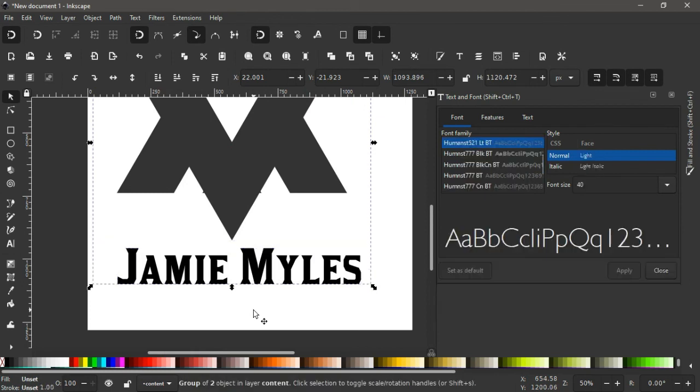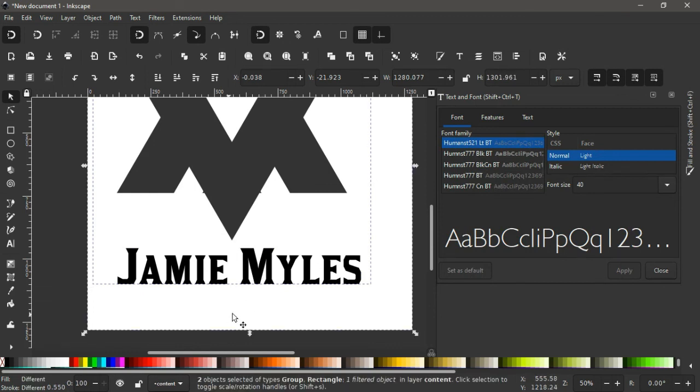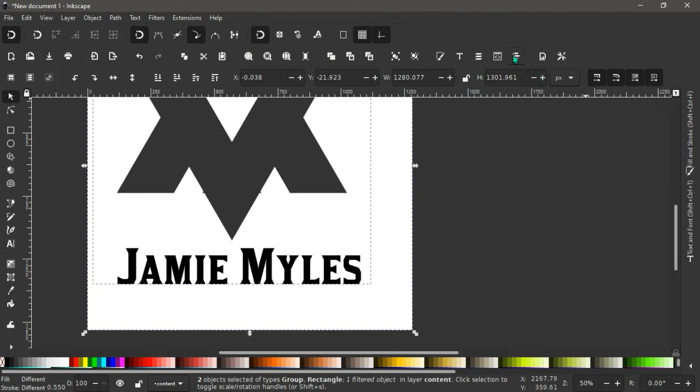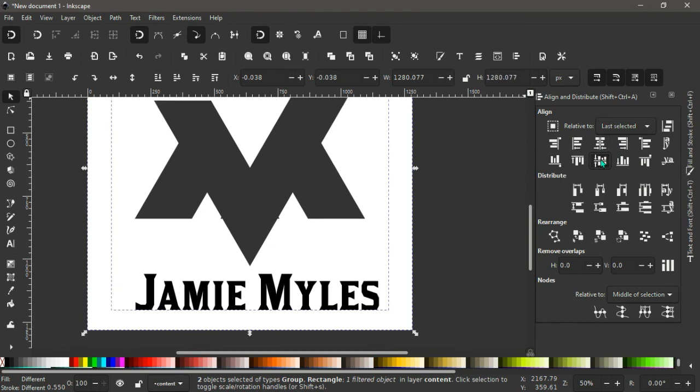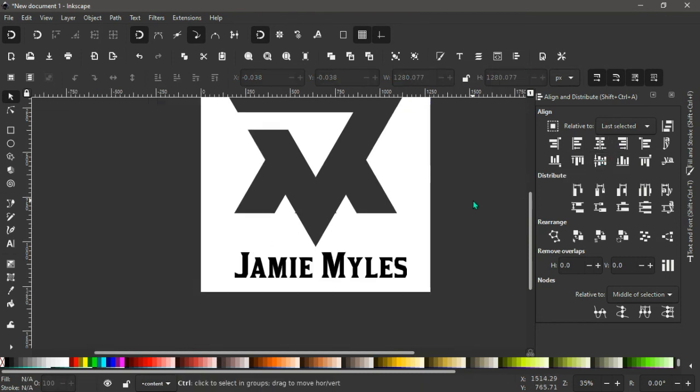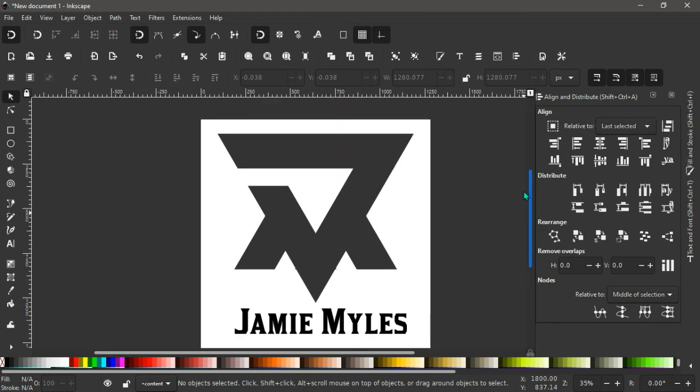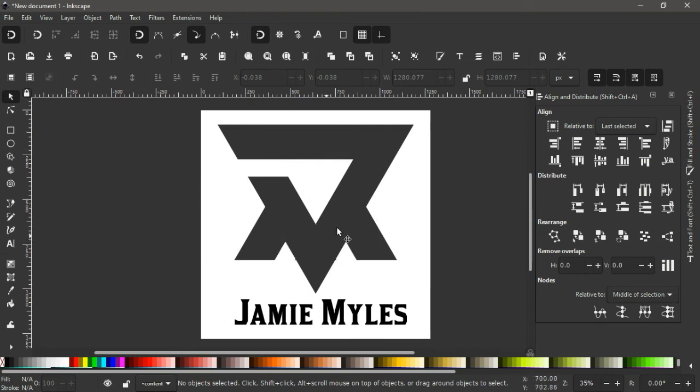Again we scale this all the way up, bring it here like this, then ctrl plus G to group them together like this. Holding shift, selecting our background which is the white color, we come up here the align and distribute menu, click on that to open. Now we align this vertically and horizontally like that. So this becomes the name of the clients and the logo, just a simple and a typographical logo like this.